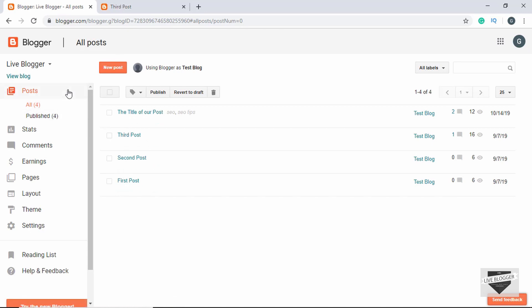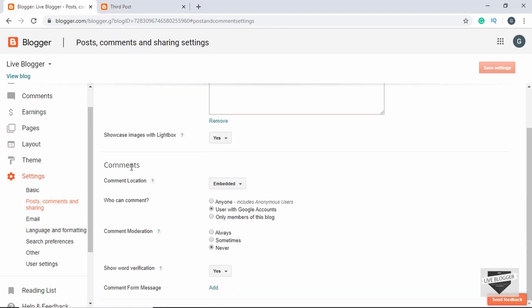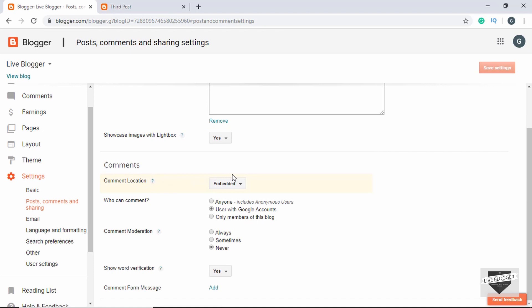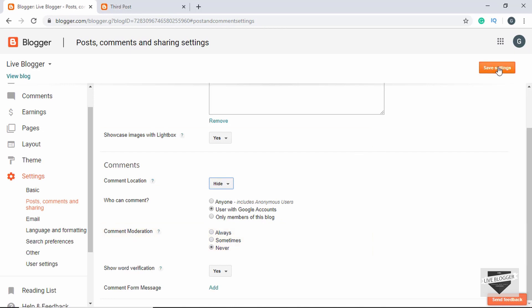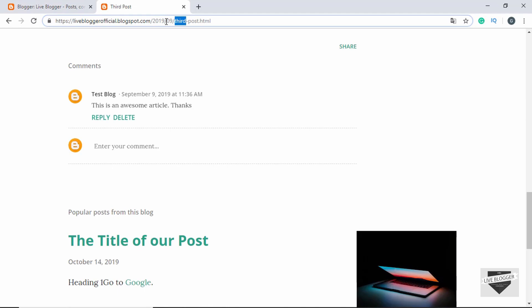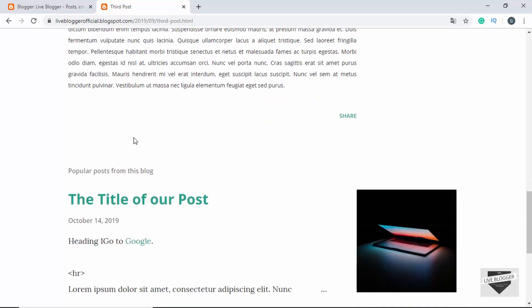Now let's see how to disable comments for the whole website. For that, you have to go to 'Settings' and then go to 'Post, Comments and Sharing'. Down here we have an option for comments. Here we can see the comment location — all you have to do is click on this dropdown and select 'Hide'. Now click on 'Save'. Let's refresh this page — we can see in the third post we don't see any comments and we cannot even add a new comment.